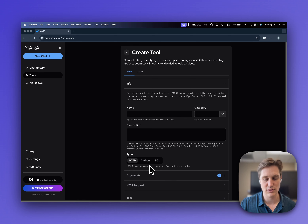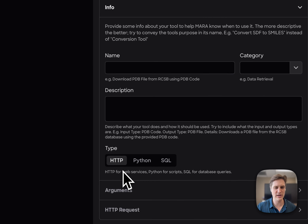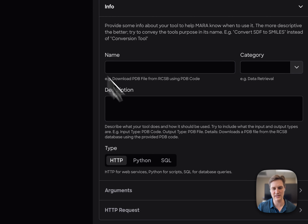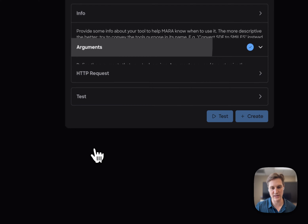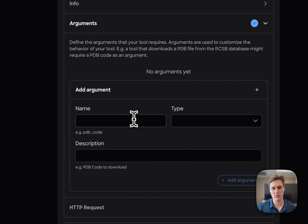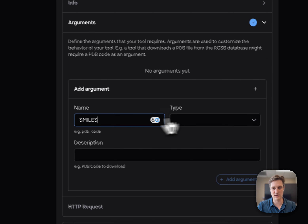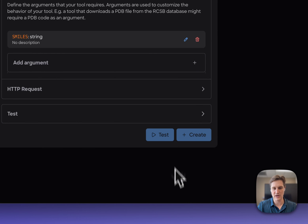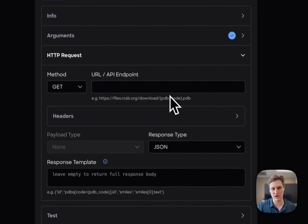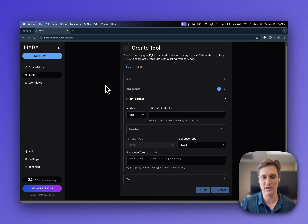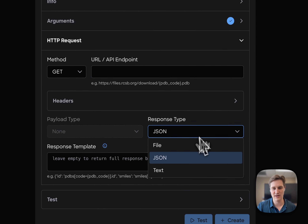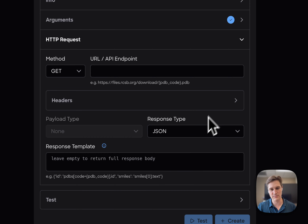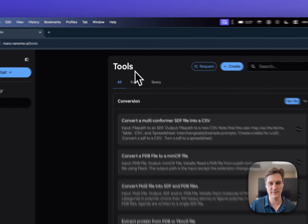There are different types of tools supported. One of them is an HTTP request, which means we can specify which arguments come in — say a SMILES argument, which would be a string. You can add an HTTP request and hit any REST endpoint or API endpoint through HTTP, and get back a file, JSON, or text and give that back to the chat. Very easy.